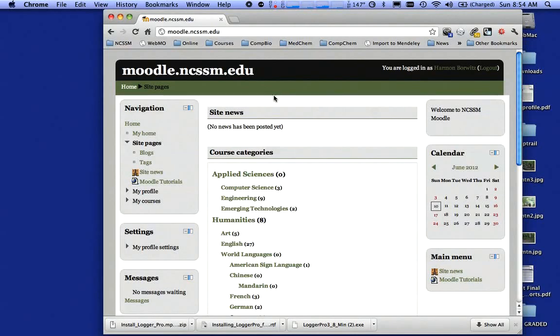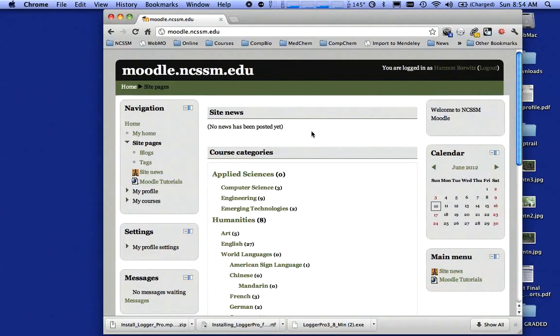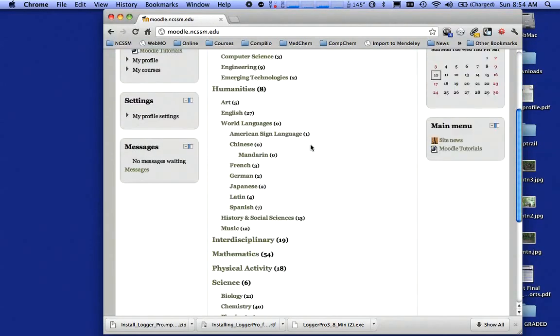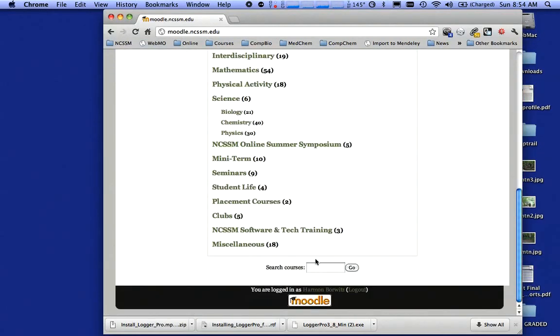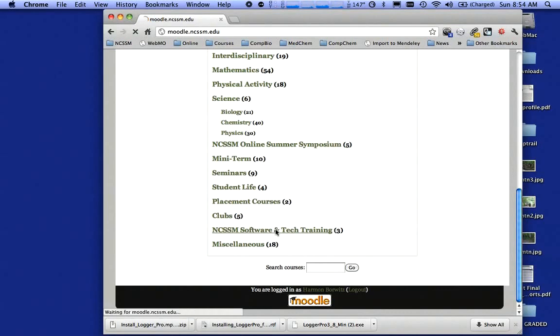So if you go to moodle.ncssm.edu, you should see a page that looks like this. If you scroll all the way down to the bottom, you're going to click on NCSSM Software and Tech Training. I'm going to click on that link.